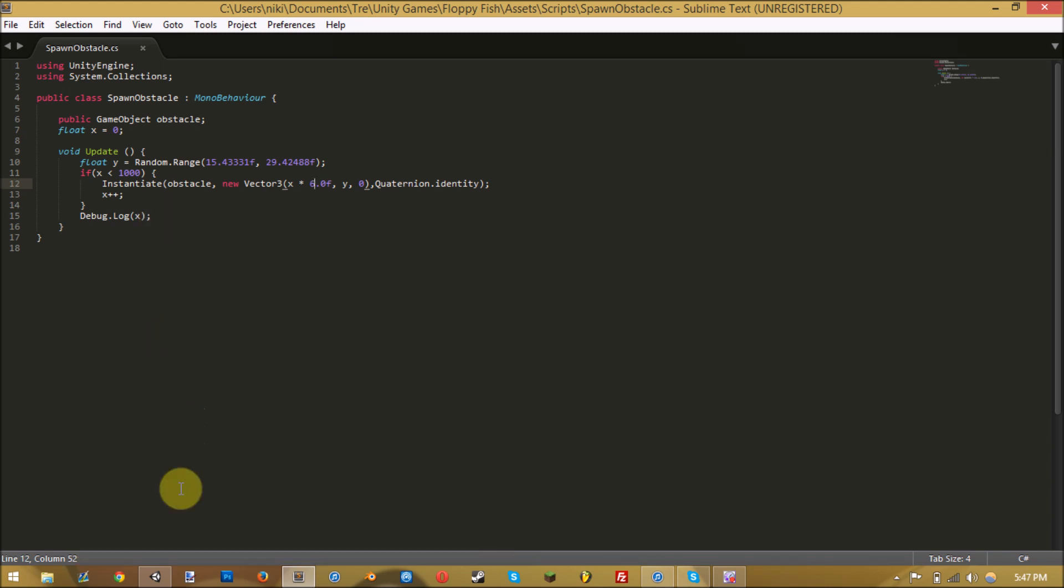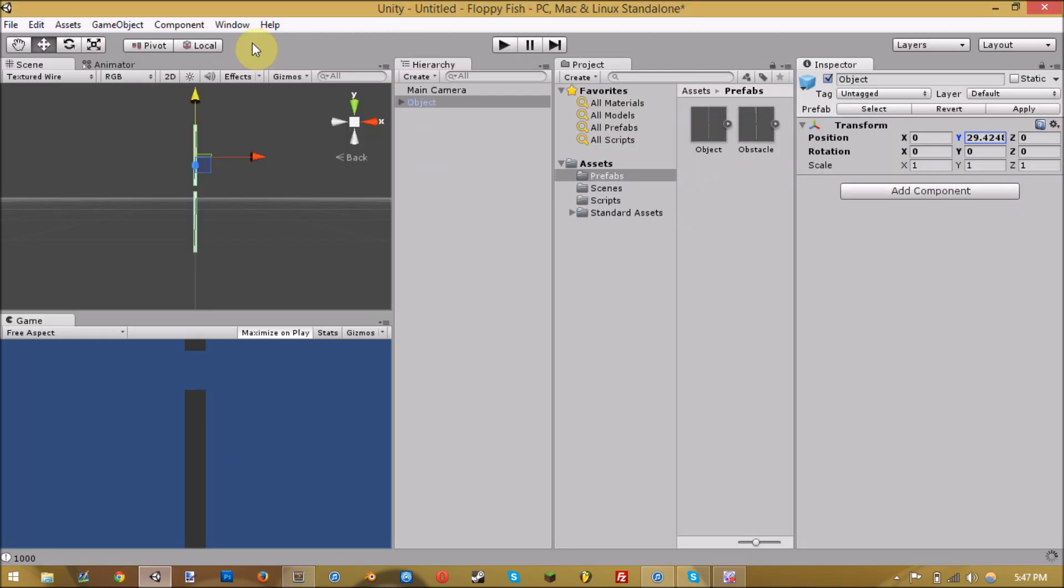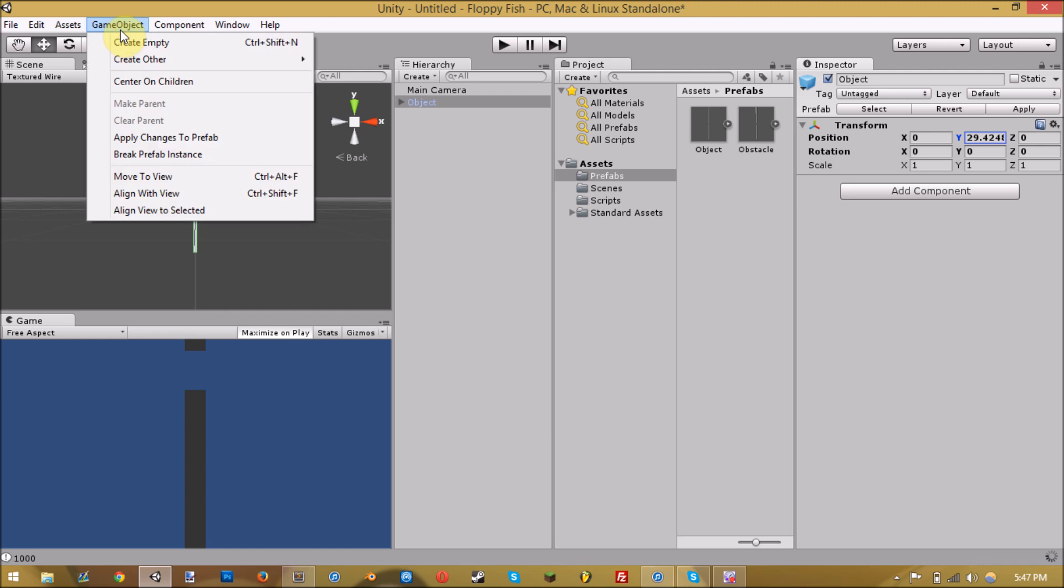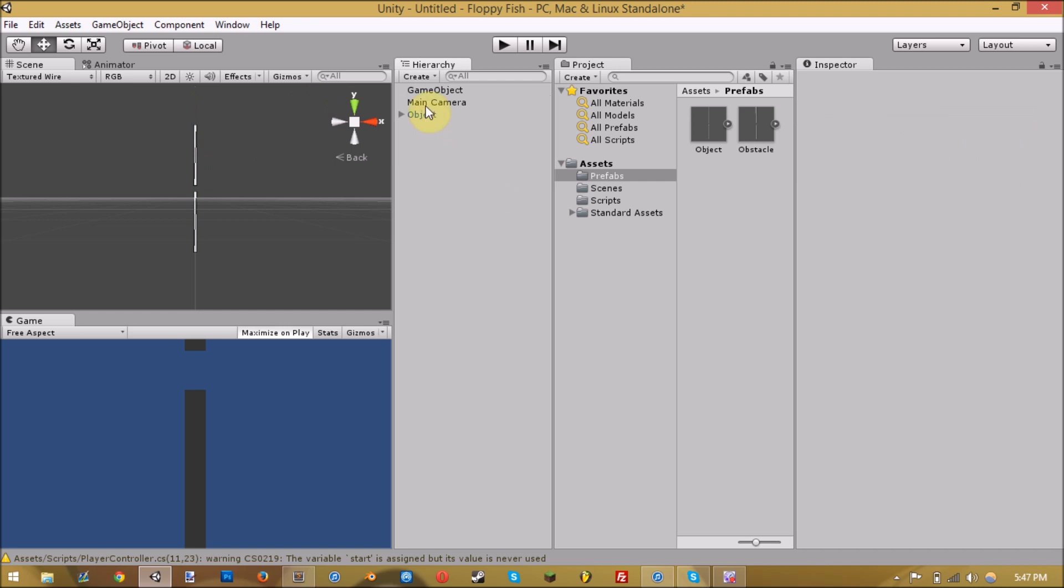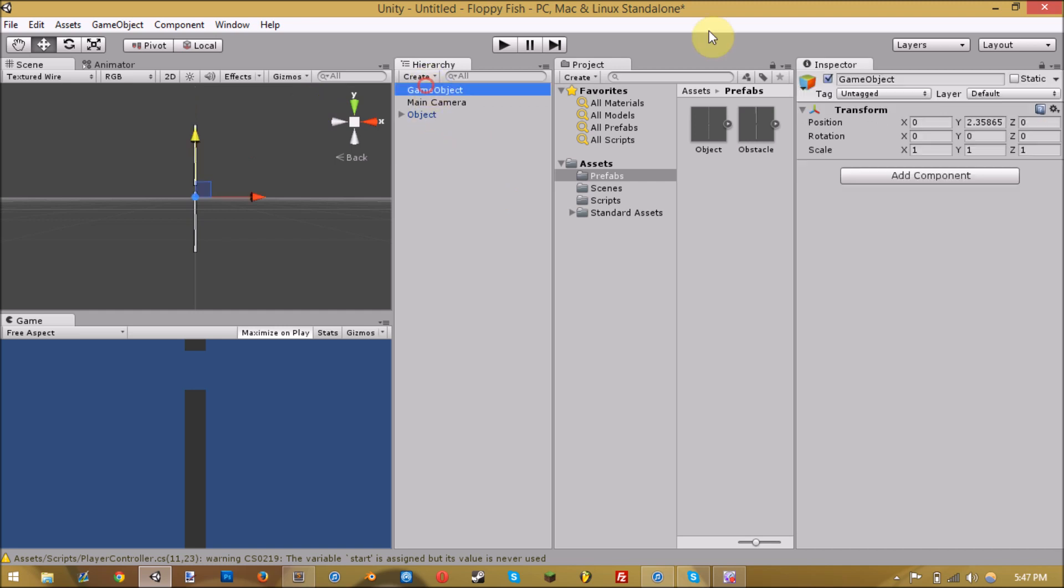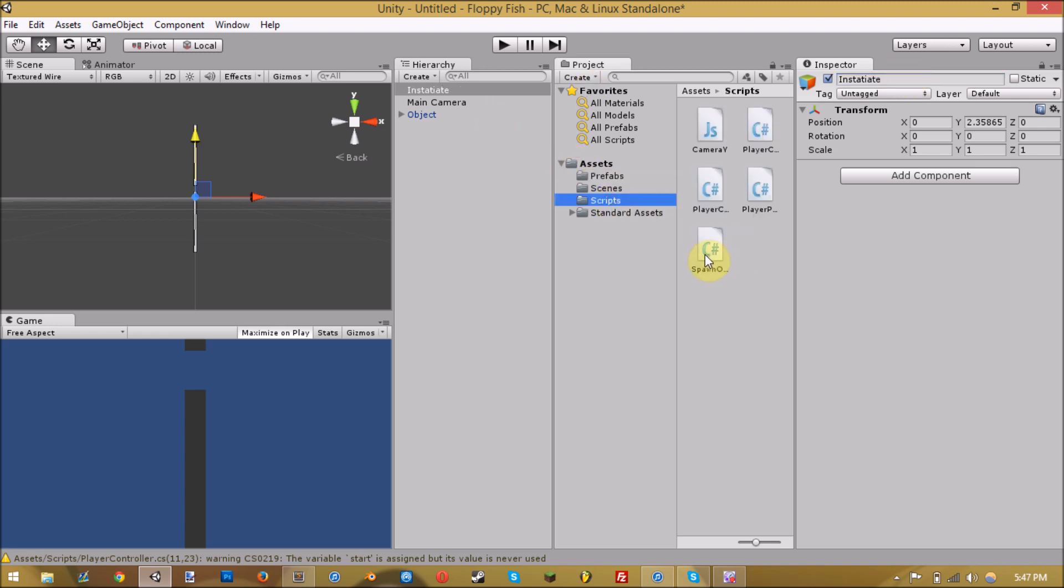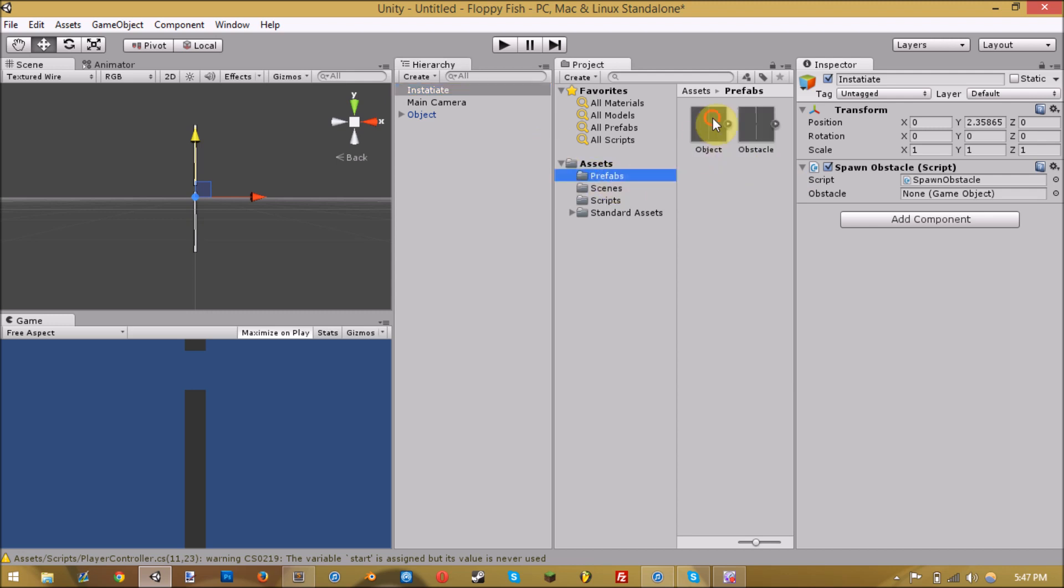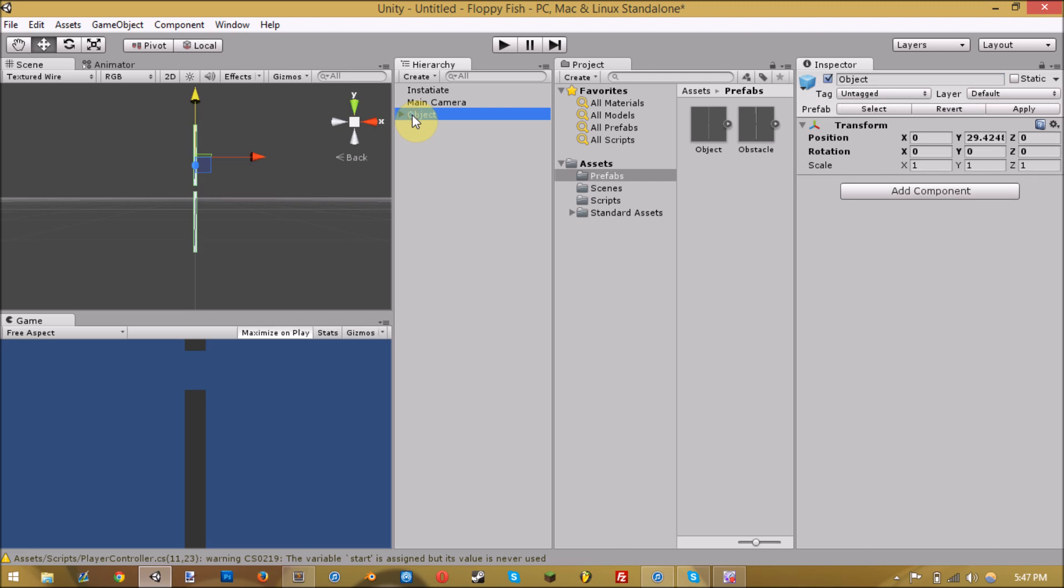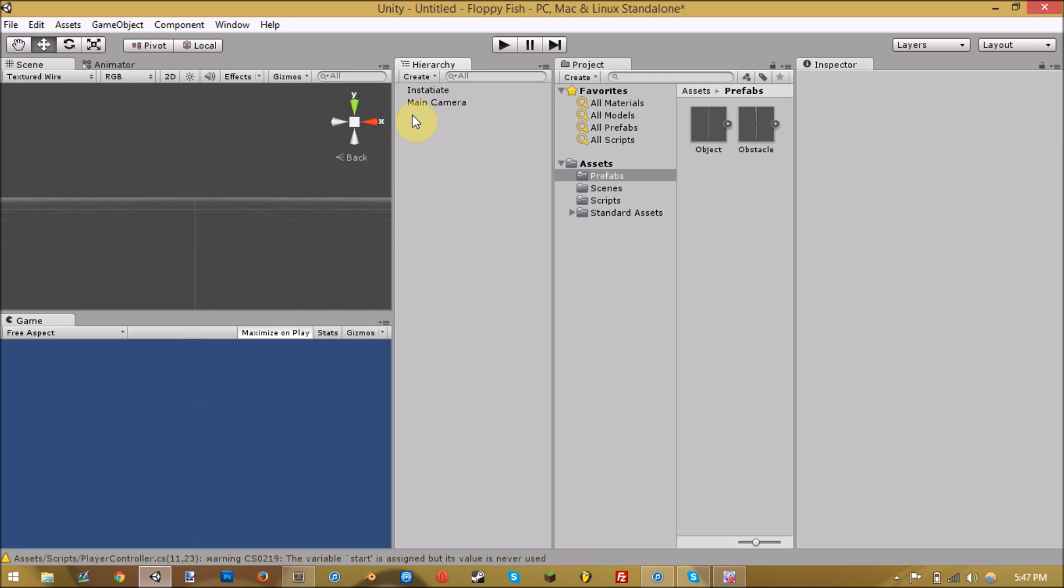Create an empty game object somewhere. Name it whatever. Then you put your script, which I named spawn obstacle. For the obstacle, you drag in this right there. And you just delete that from there.